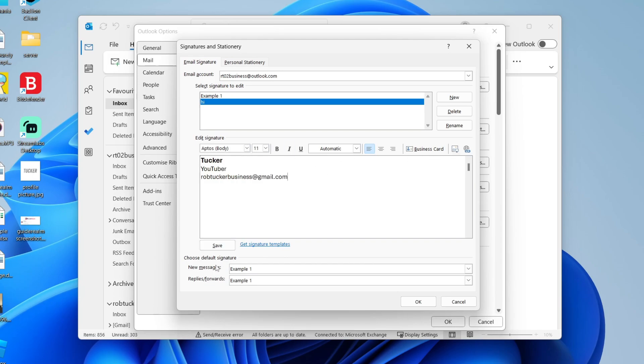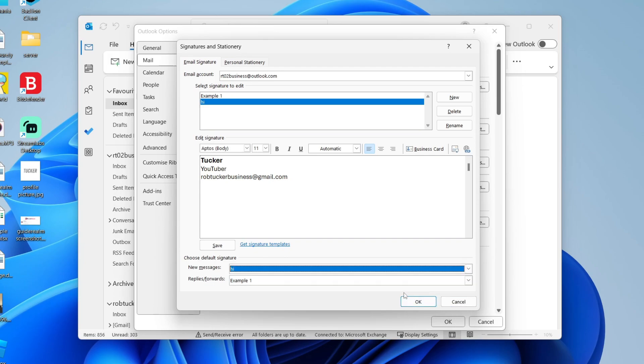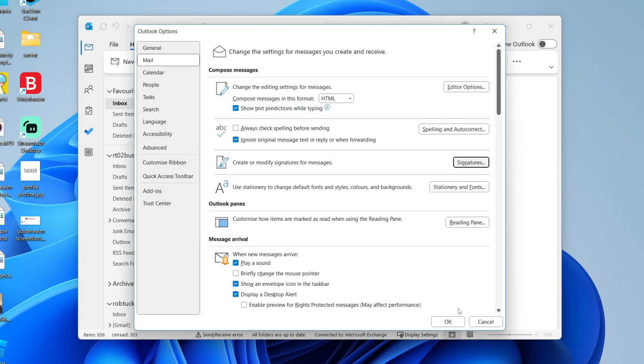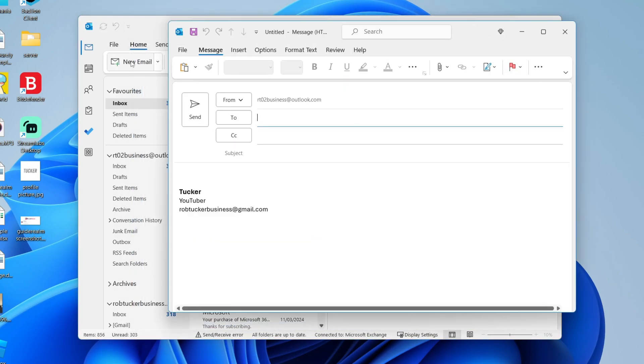I've now finished. At the bottom you can choose your default signature as well. Press ok and press ok again. Now when I press new email, I'm now using it.